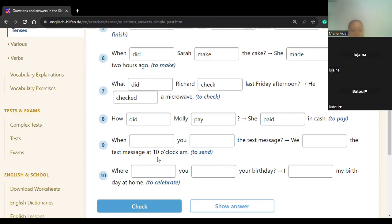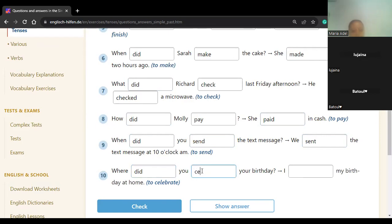Lujaina, number nine: 'When did you send the text message?' I sent the text message. Send is an irregular verb — it turns to 'sent'. Batul, the last one: 'Where did you celebrate your birthday?' I celebrated — 'celebrate' ends with E so we just add D. Yes, excellent.